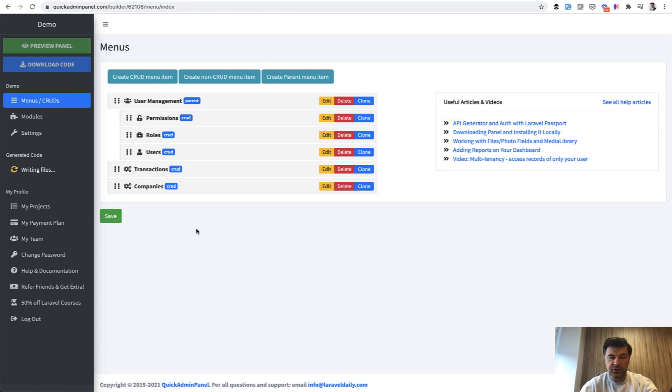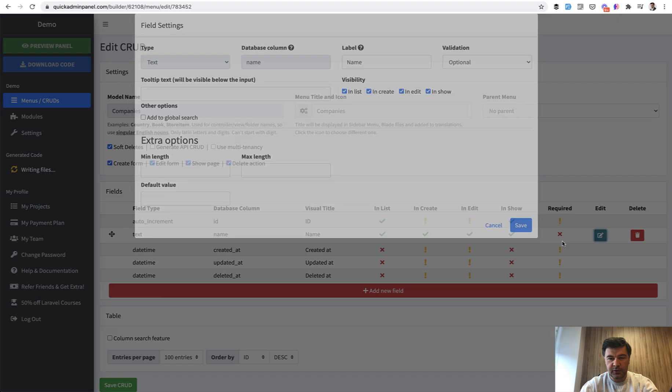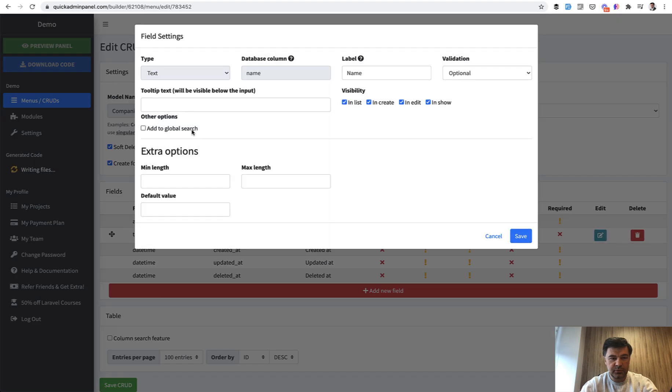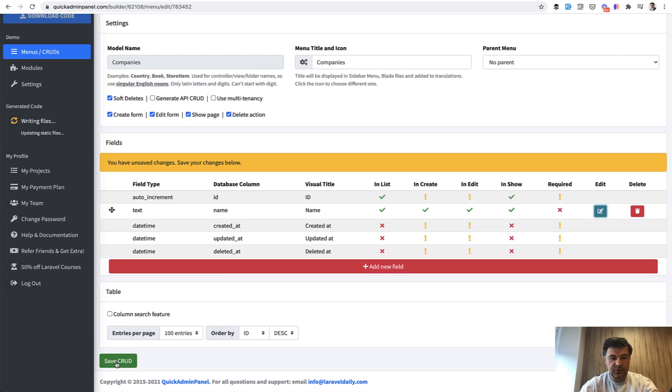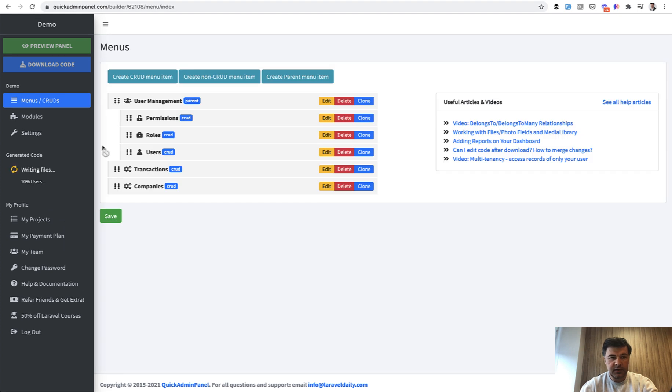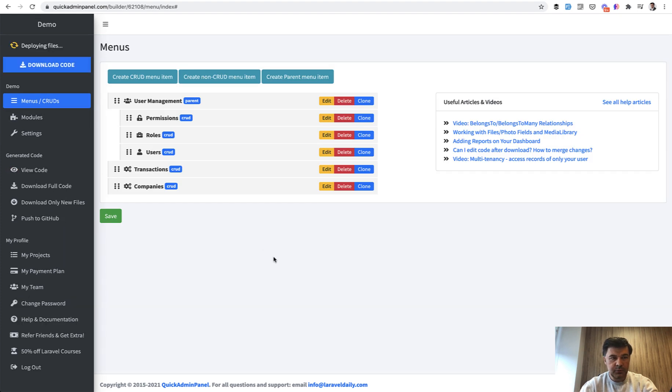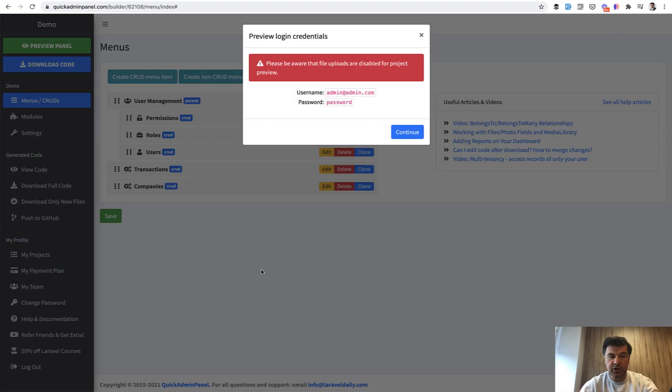And then you do the same with companies. So companies, for example, has a name field which also should be added to global search. And then if you save CRUD, I will click preview panel to demonstrate how it works. We click preview panel and we will have a temporary URL, temporary project deployed on our server.